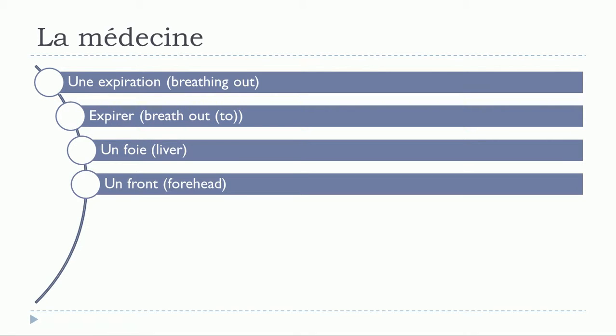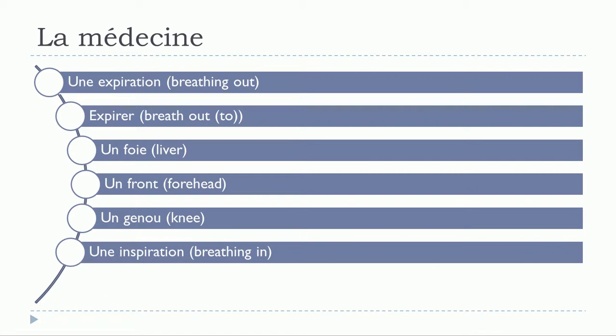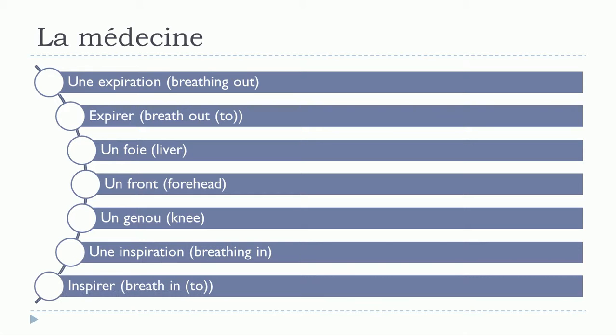Un foie, un front, un genou, une inspiration. Inspirez.